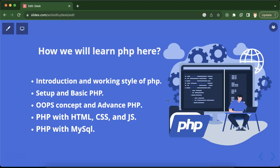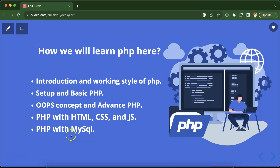How will we learn PHP? What is the structure and syllabus of this course? We will start with the introduction and working style of PHP, then set up PHP, learn the basics, cover object-oriented programming and advanced PHP. After that, I'll show you how to integrate PHP with HTML, CSS, and JavaScript.